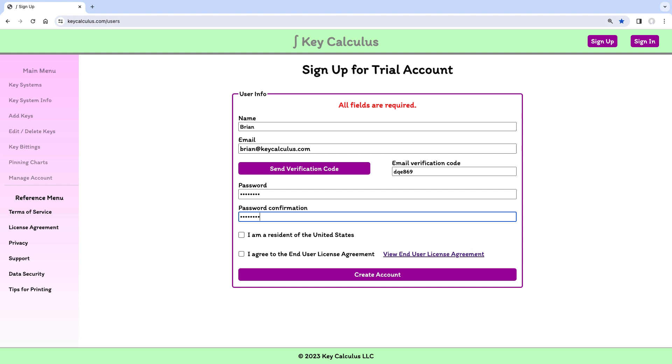Currently, KeyCalculus is only available in the United States, so I need to assert that I am a resident of the United States.